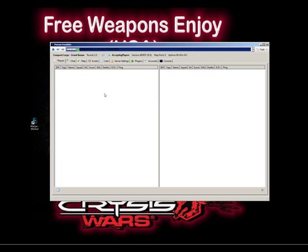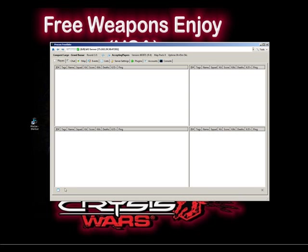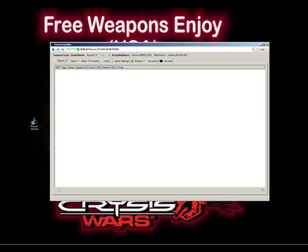Once you connect, you'll get a dual pane. If you've got players in your server, you'll have players listed on the left side and right side. You can select several different panes however you want.